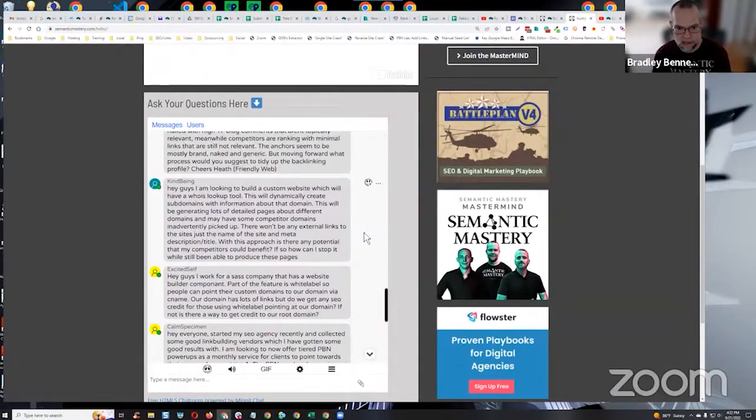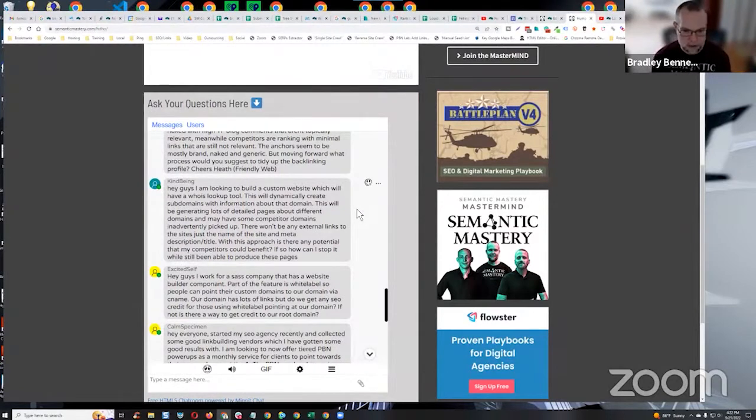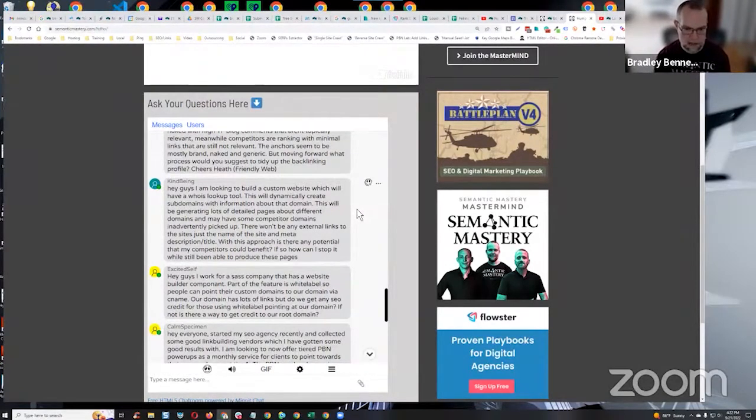Hey guys, I'm looking to build a custom website which will have a WHOIS lookup tool. This will dynamically create subdomains with information about that domain.